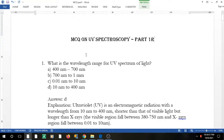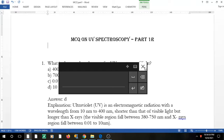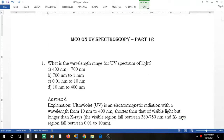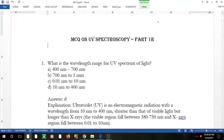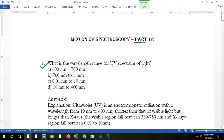Hi, I'm Dr. Neha and today we are going to discuss some MCQs on UV spectroscopy. In the coming videos I'll be covering more of these MCQs. Let us start with the first part — Question 1 says: what is the wavelength range for UV spectrum of light?